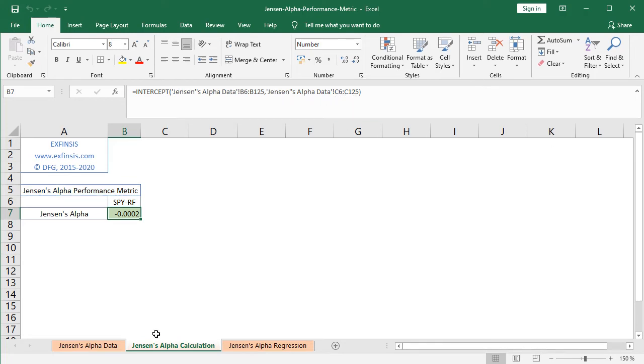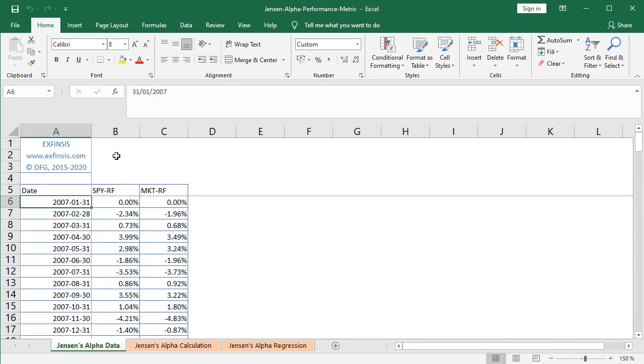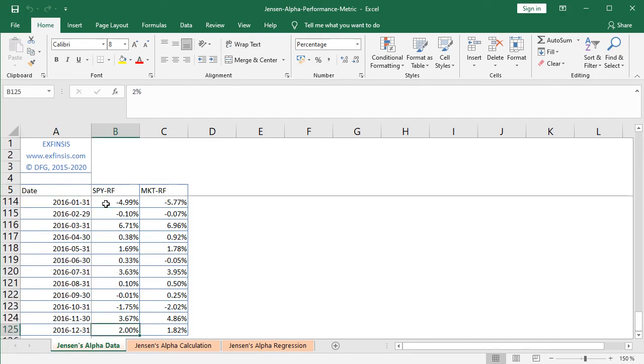So just double-checking, we go into Jensen's alpha data worksheet, and as mentioned, here we have the dependent or explained variable, which is the asset risk premium from B6. So we select B6 and we press Ctrl+Down Arrow; it goes all the way into B125.